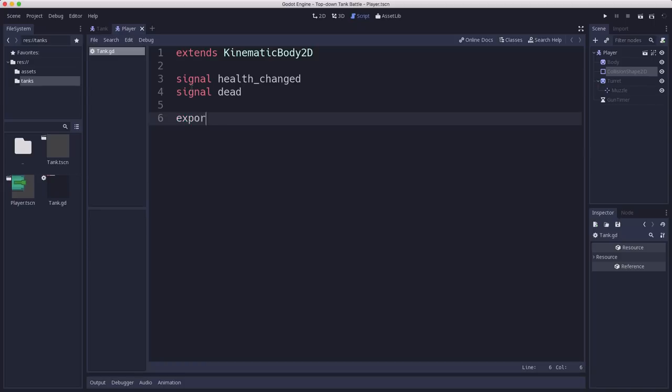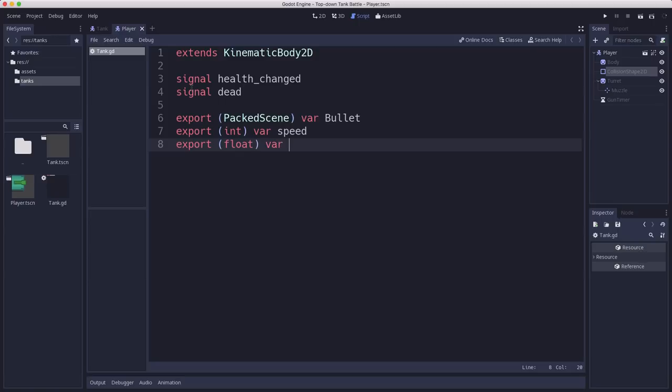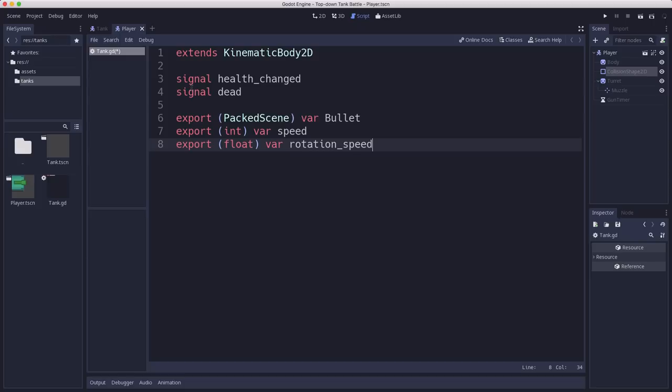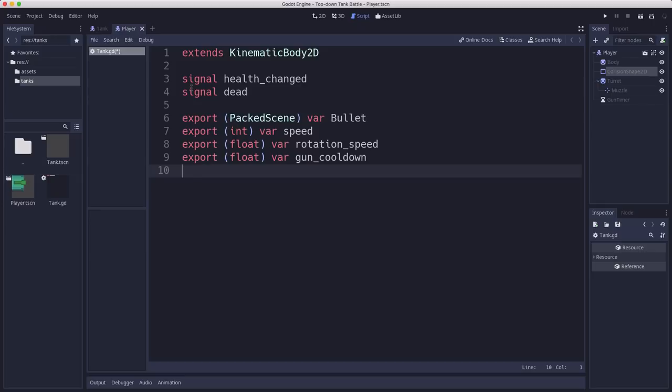I'm going to add some signals for updating UI. So when the health of the tank changes or when the tank dies. We're going to export a few things like the bullet. So we can attach a different bullet to each individual tank if we want to. We're going to export a speed variable. They're all going to have some movement speed. We're going to have a rotation speed. That's going to be how fast the tank itself rotates like when it turns to try and point in another direction. It's going to be its rotation speed. We're going to have a variable for the gun cooldown that we can set. We're going to export a health. That's going to be how much armor the tank has, how many hits it can take.